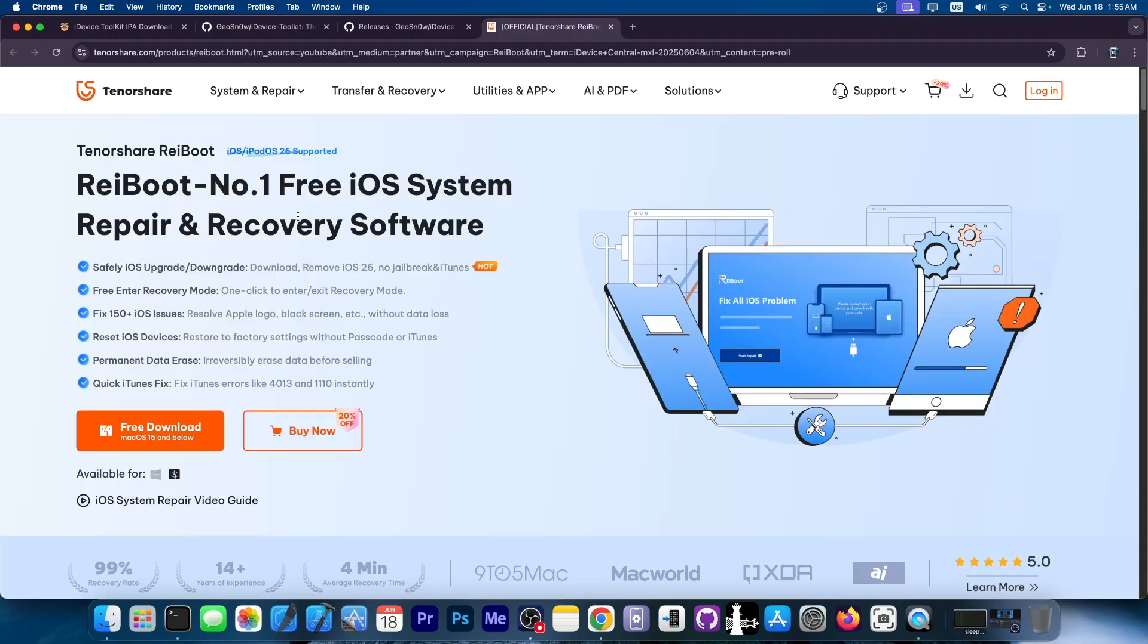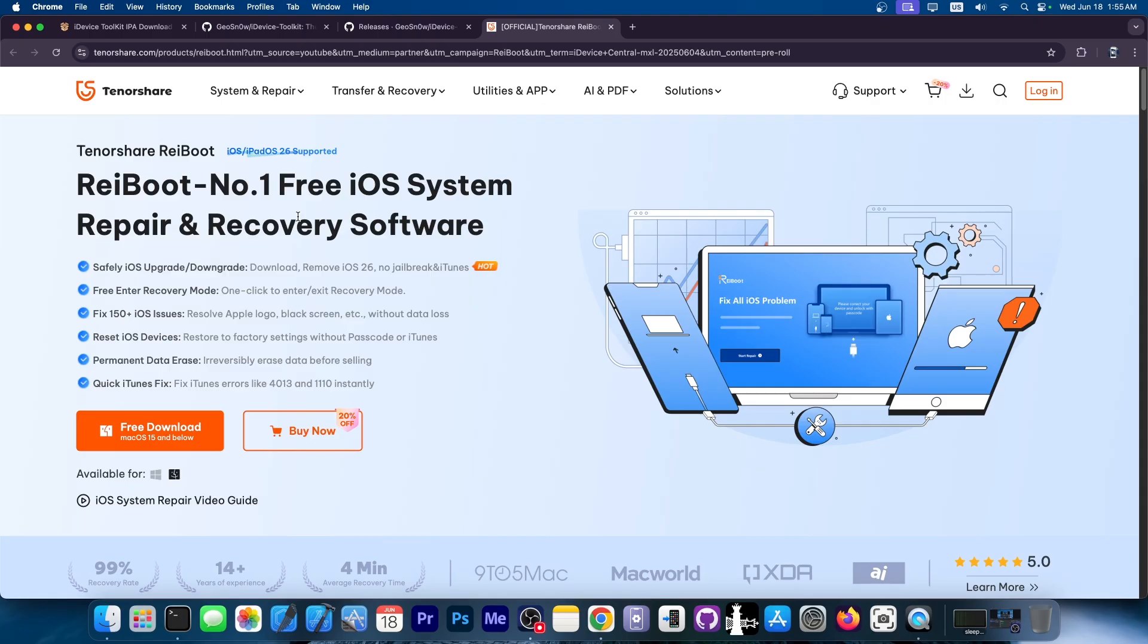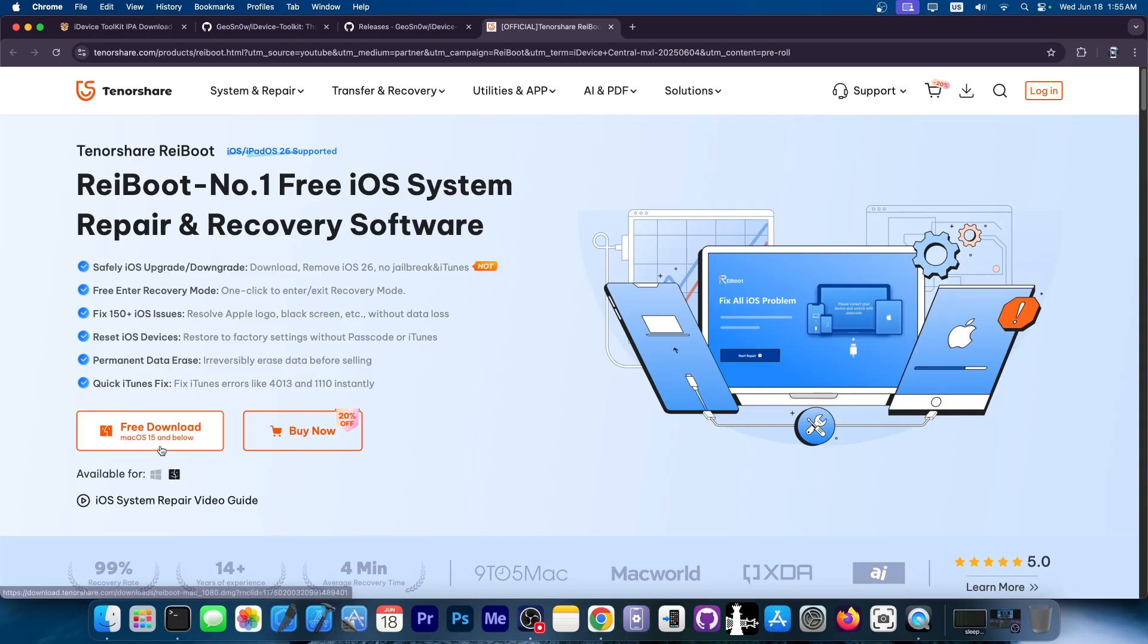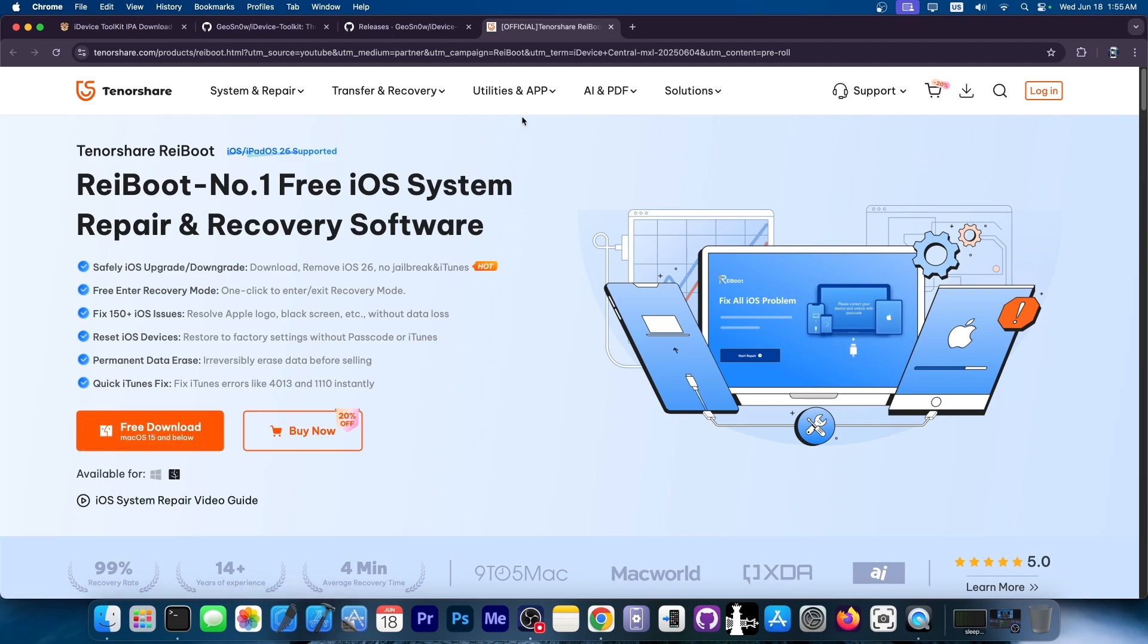Also, check out Reboot. They have a tool that allows you to easily downgrade from iOS 26 beta back to iOS 18.5, if you happen to not like the new class UI from Apple or the bugs. You can get the free trial for both Windows and macOS down below.